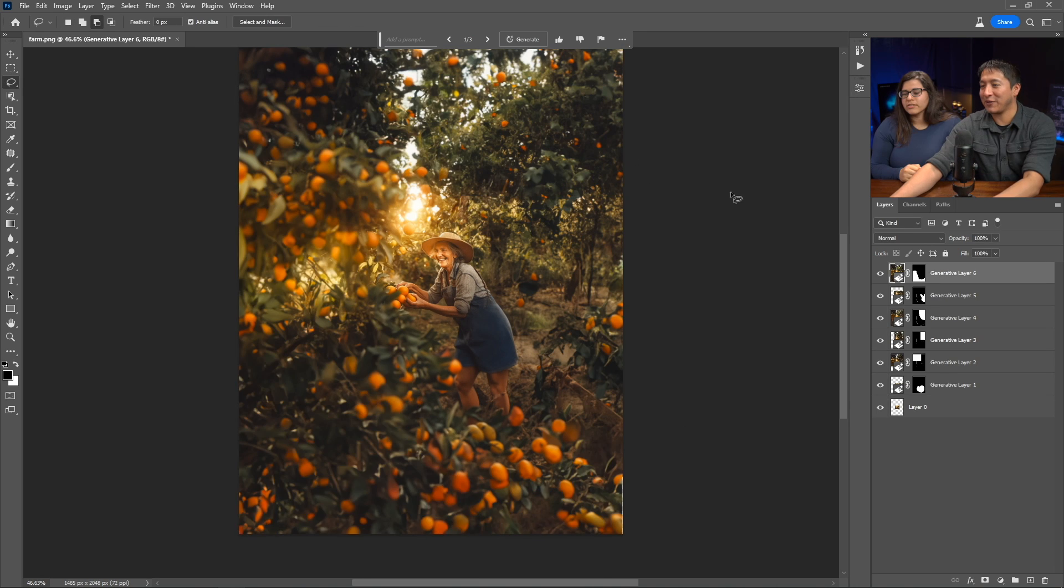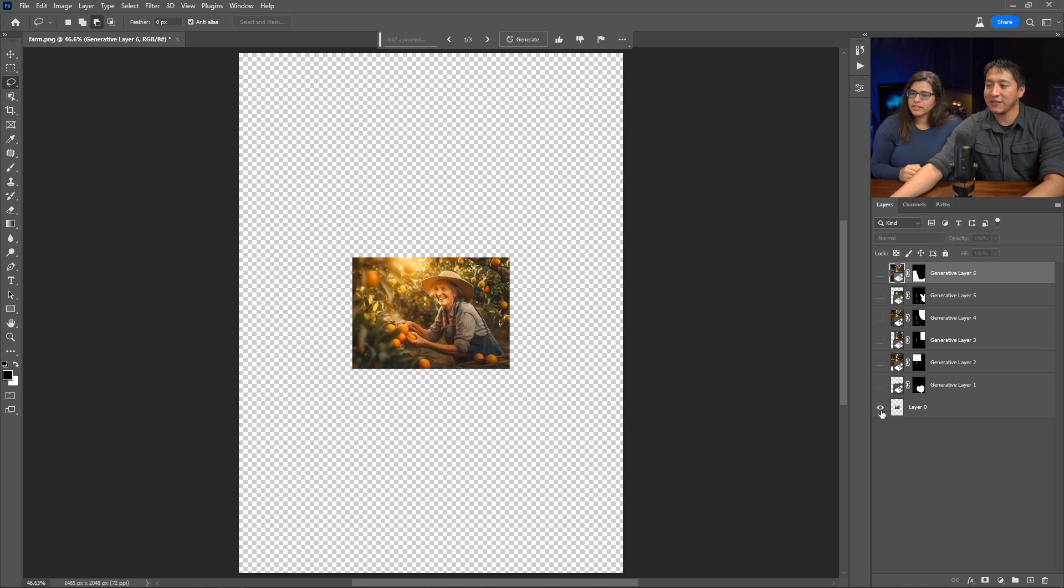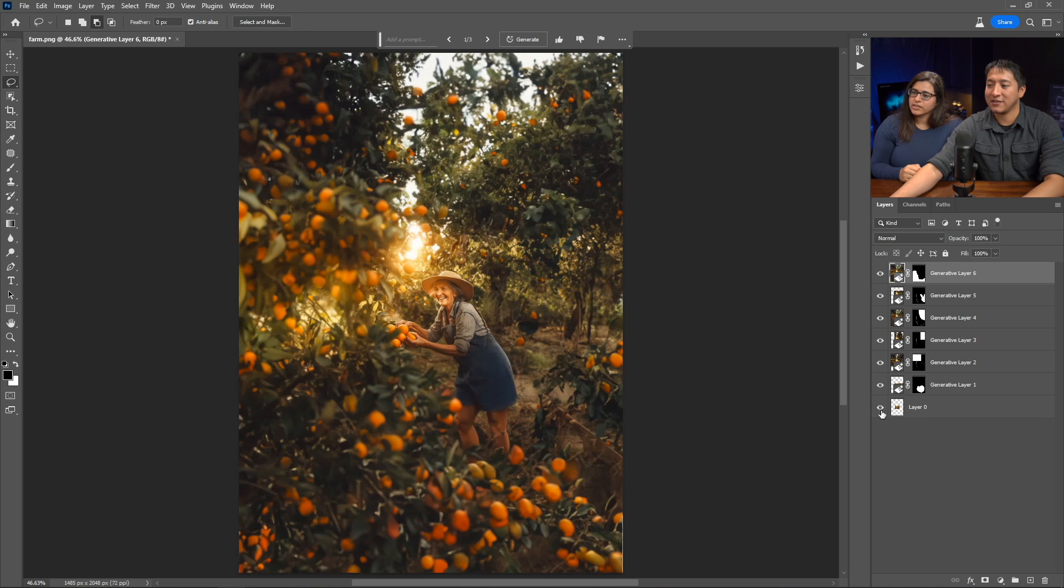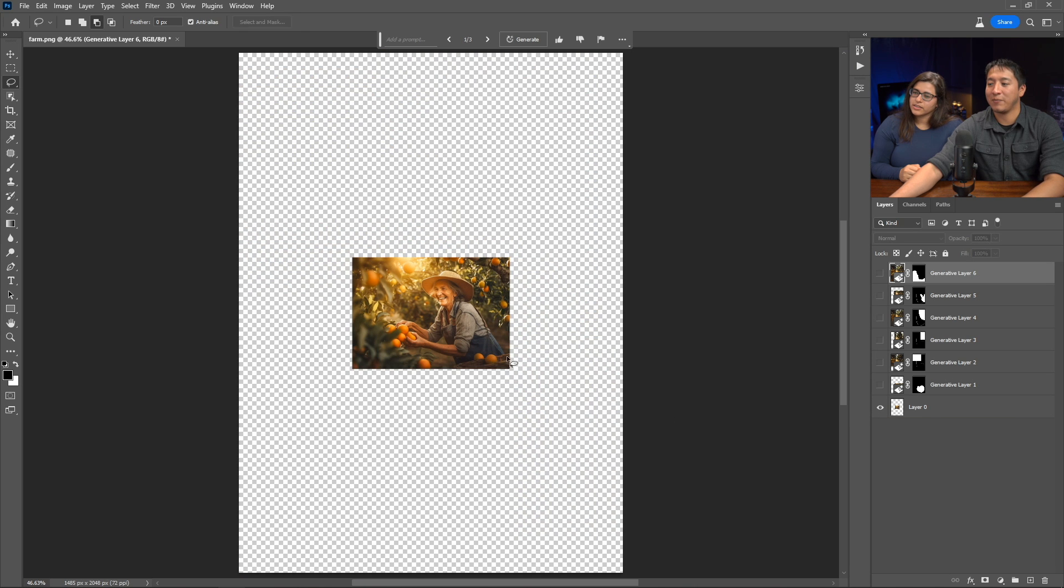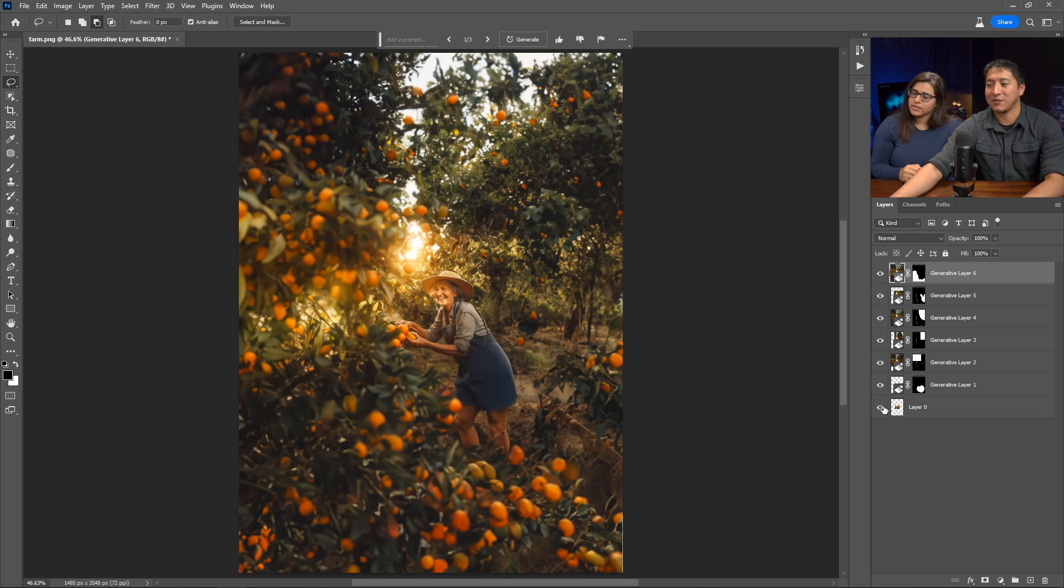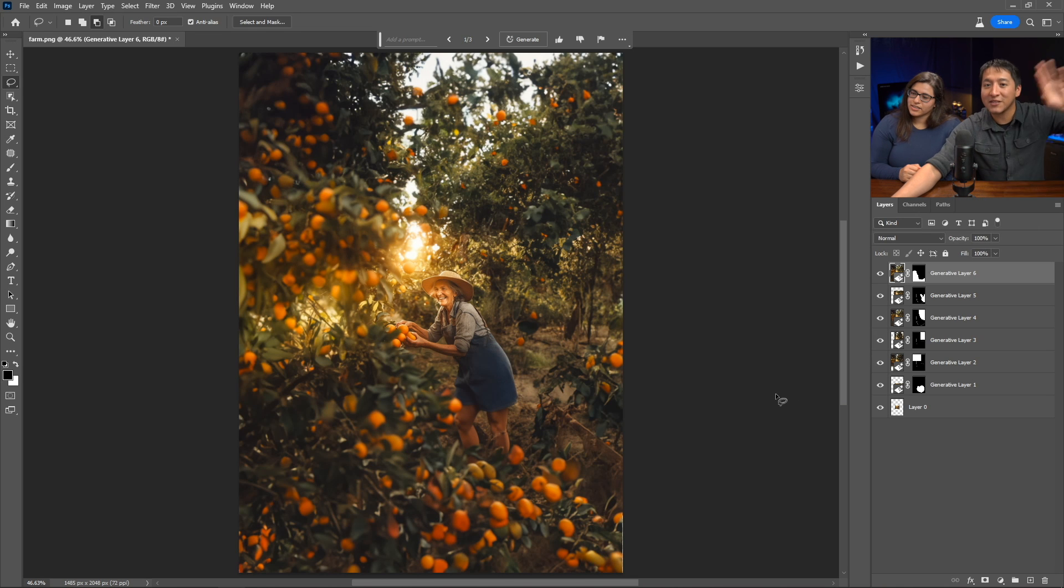So we went from this one here to this piece here. We got rid of that little barrel thing that she had because it was just confusing the AI. Now I'm going to move on to the third and last one.